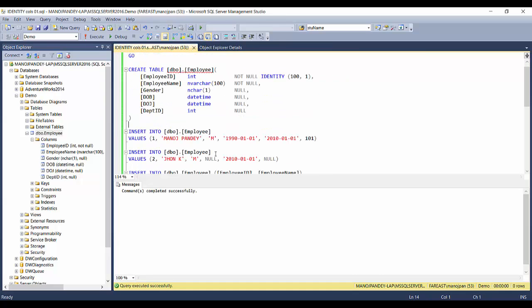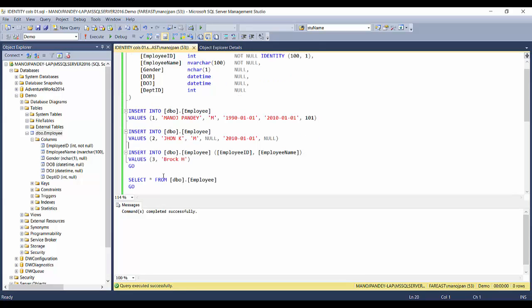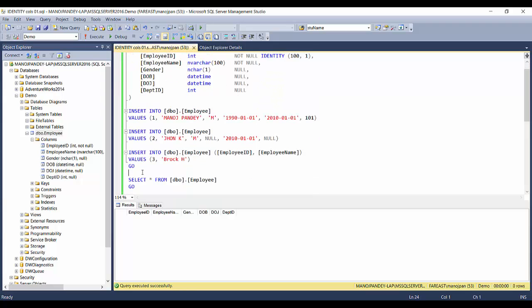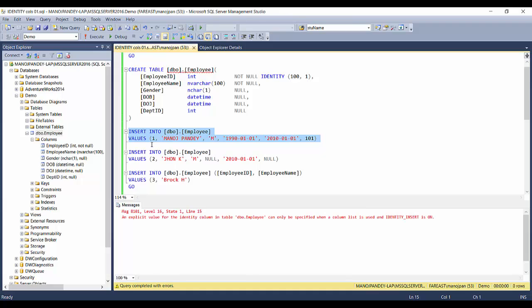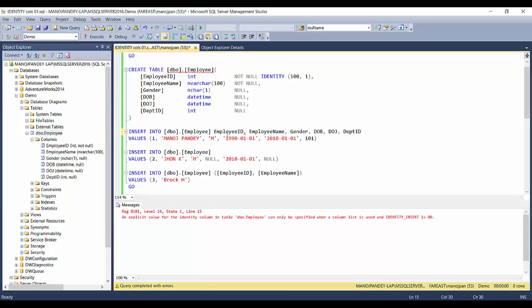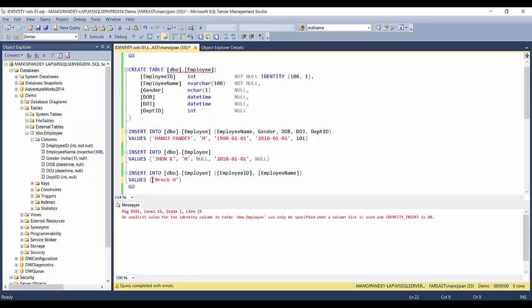The table is empty with no records. Let's try inserting records. In the previous video the user was specifying the employee ID manually. If I try to use the same INSERT statement now with an explicit ID, I get an error: 'An explicit value for the identity column in table Employee can only be specified when a column list is used and IDENTITY_INSERT is ON.' So I need to specify the column list and exclude the employee ID column since it's auto-generated.